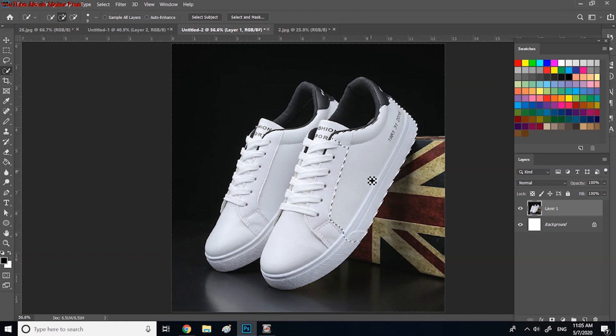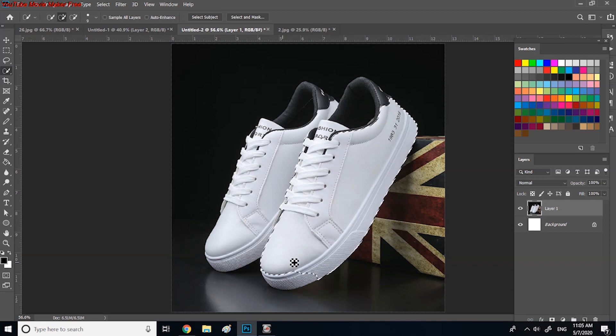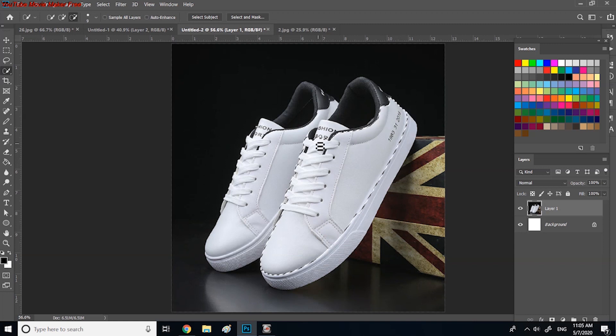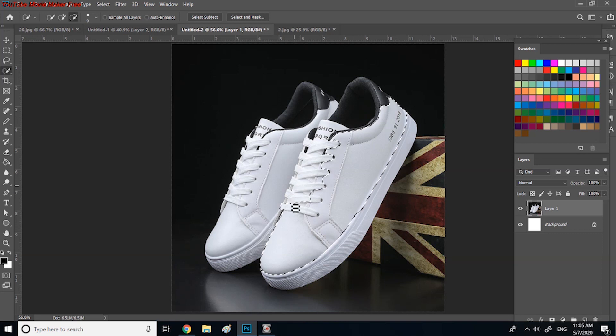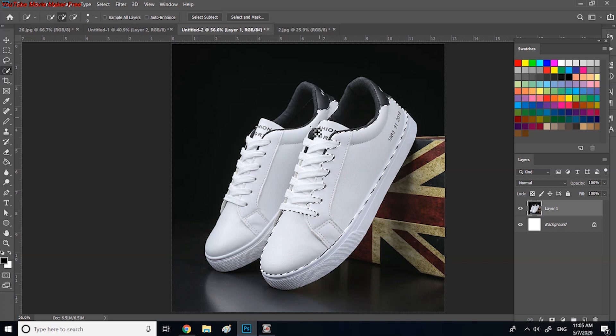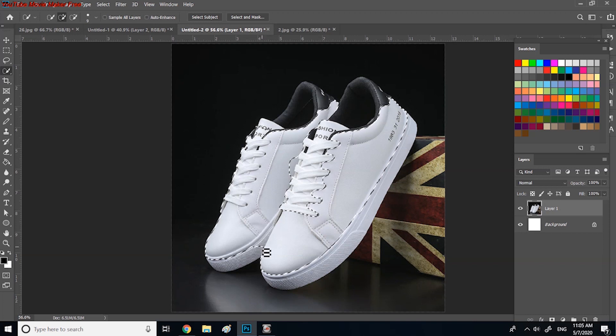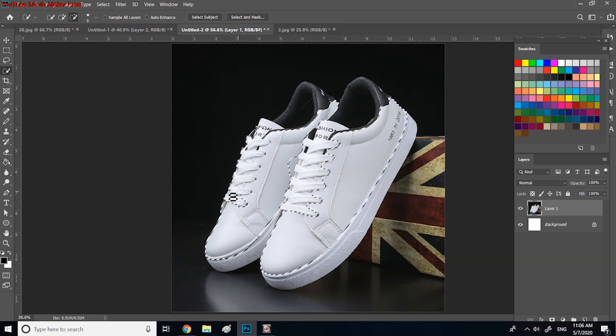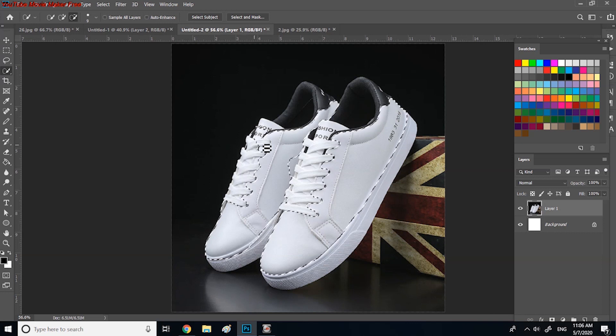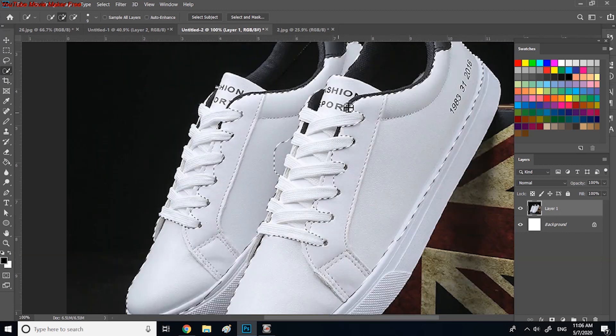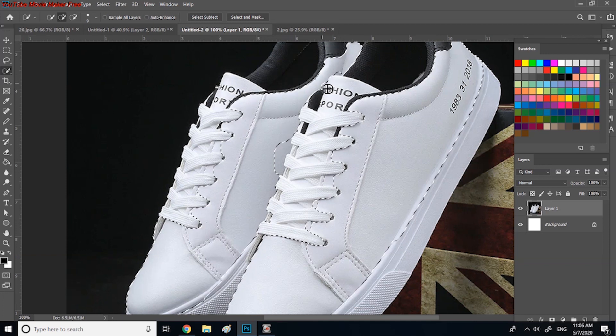Now click on quick selection tool and select the area on shoes that you need mapping your design on as explained earlier. The area that we don't want to map design on, by holding Alt key, we can remove the space. Use the zoom for accurate selection as needed.